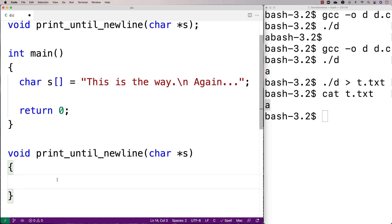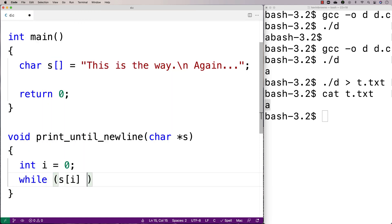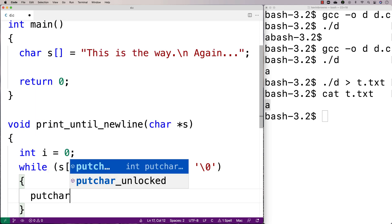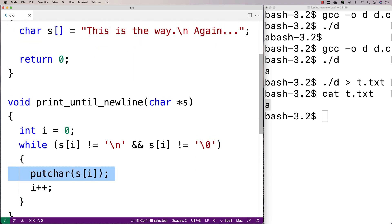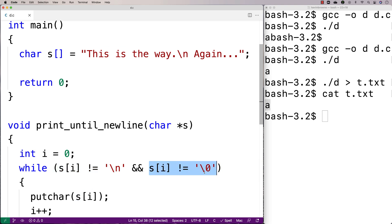We'll make the index variable with int i = 0, then say while s[i] doesn't equal the newline character and s[i] doesn't equal the null terminator, we keep going. Inside the loop we use putchar to output s[i] and then increment i. So the loop goes from zero, incrementing i each time and outputting the next character, printing each character one by one until we encounter a newline or the null terminator.